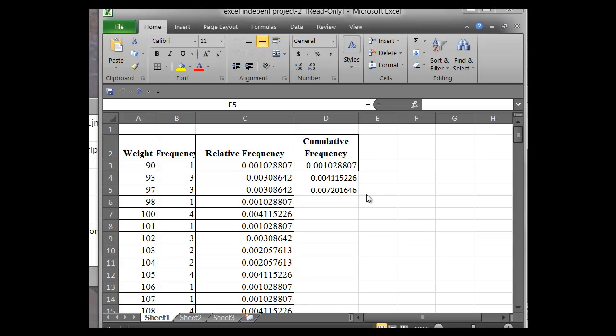What you see here is actually an output from a student analysis of some data regarding weight in a sample data set. What StatCrunch does for us very easily is it creates the frequency table, and that's just from the Stat tab.